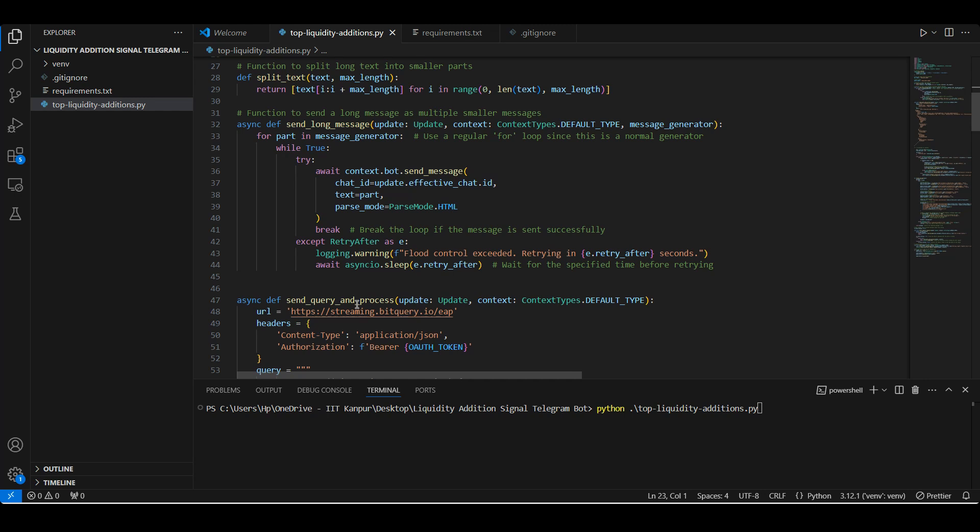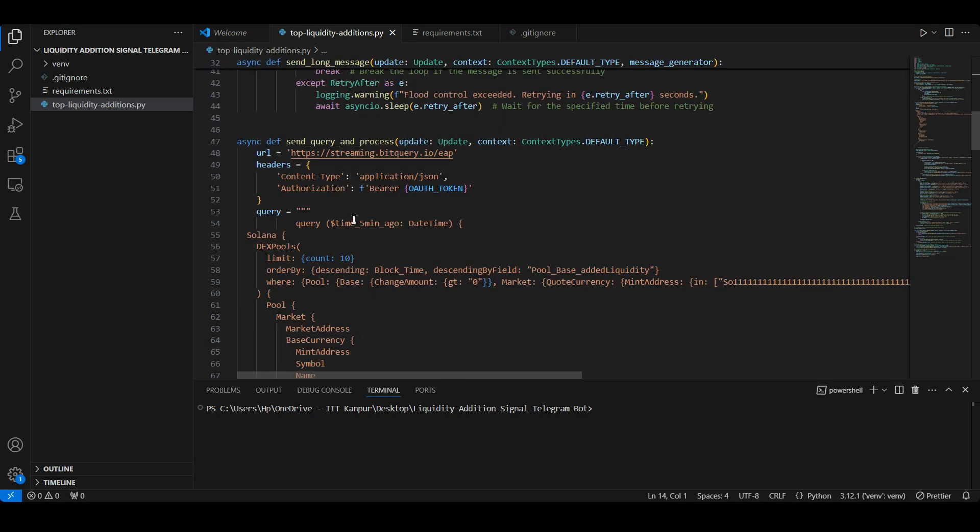To manage Telegram's message length limit, we define split_text and send_long_message functions. These functions break down lengthy messages, sending them in smaller parts if necessary to avoid errors. The core function send_query_in_process is where the magic happens.